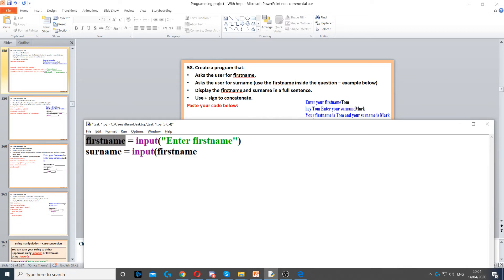We use the variable first name inside it. Now because we use the variable first name, we cannot use comma to concatenate — we have to use a plus sign. Then you press space, then we put a quotation mark, then we put space again, because we want to separate it by a space, because concatenation using a plus sign joins them together with that space.